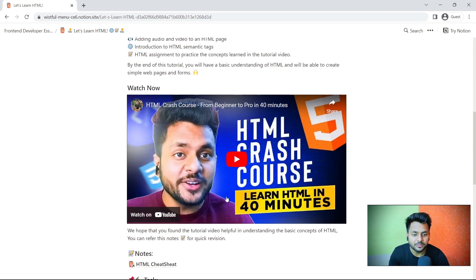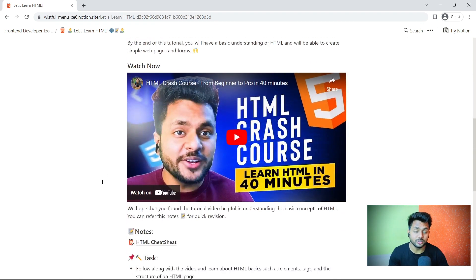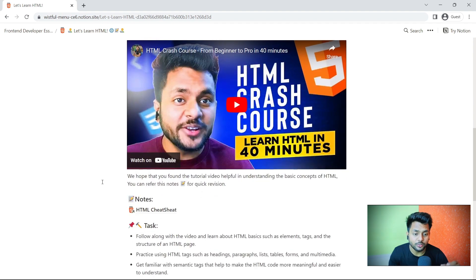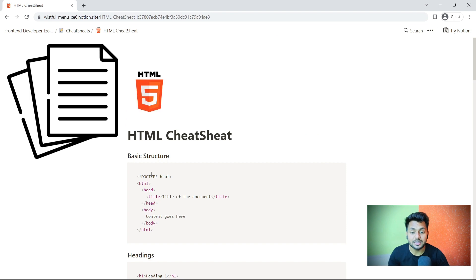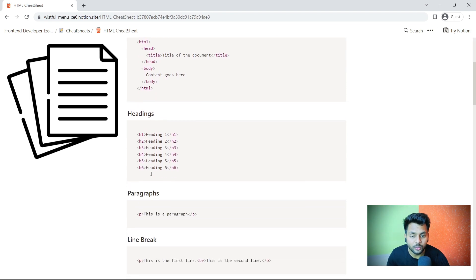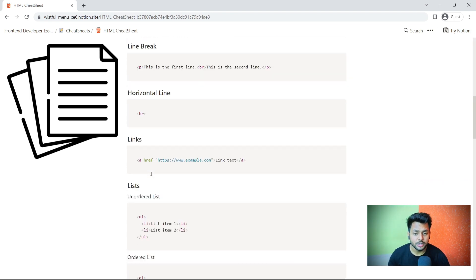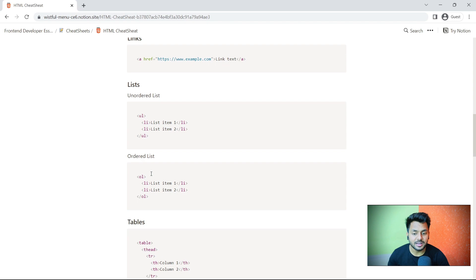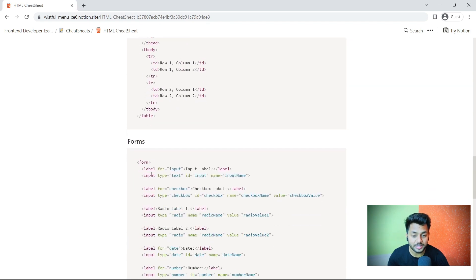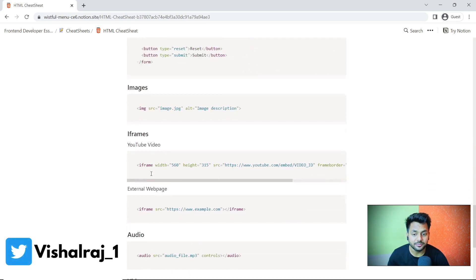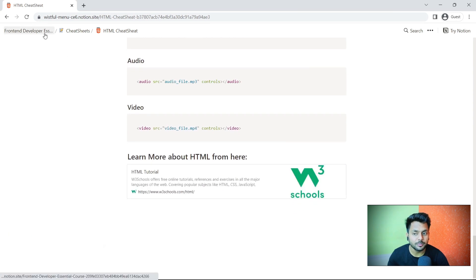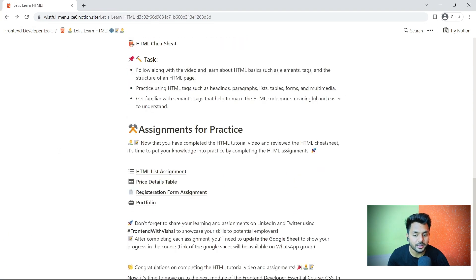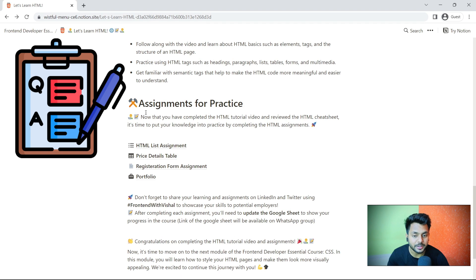For that, we will watch this HTML crash course in 14 minutes. After watching this course, you have to revise everything. For revision, you can use the HTML cheat sheet where you will find all the code mentioned in the video. This will help you to revise everything covered in the video in just 2 minutes. Once you complete that, you have to come back and solve the assignments.